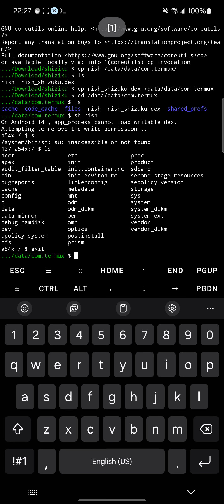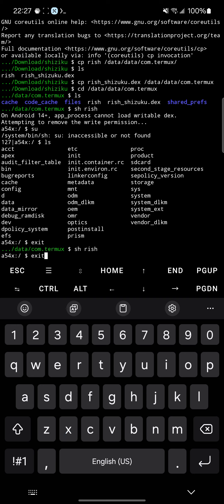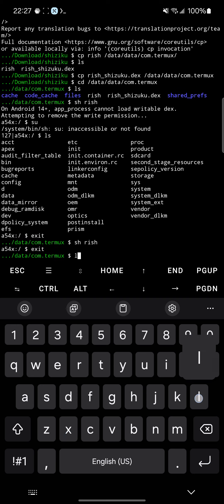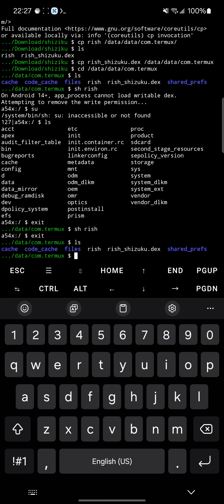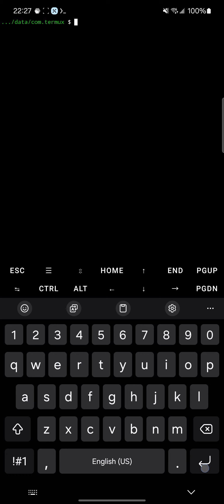Right now I'm running Termux. I invoked Rish and it gave me a separate prompt just like that. Then I can just exit out and I'm back to userland with little tiny files. It's interesting how this stuff works.